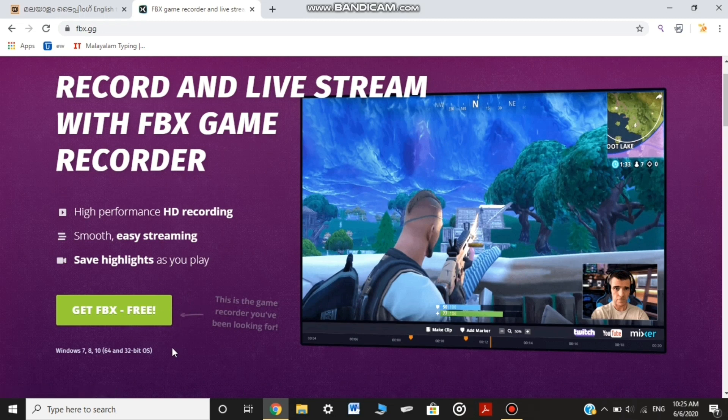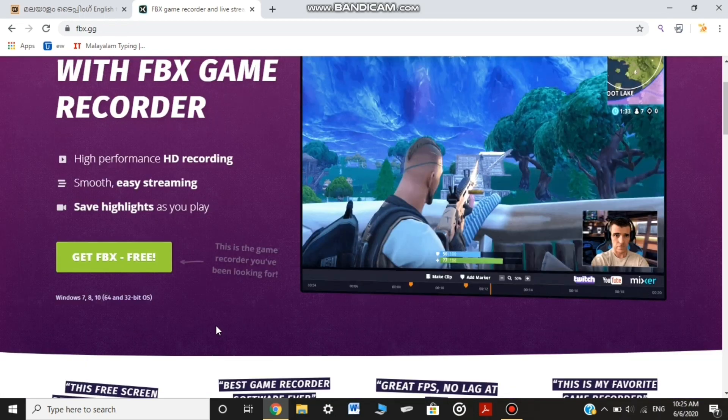The available versions are Windows 7, 8, 10, 64 and 32 bit.